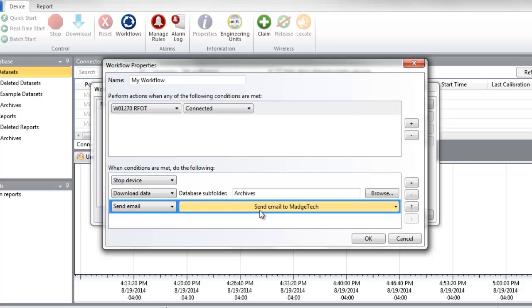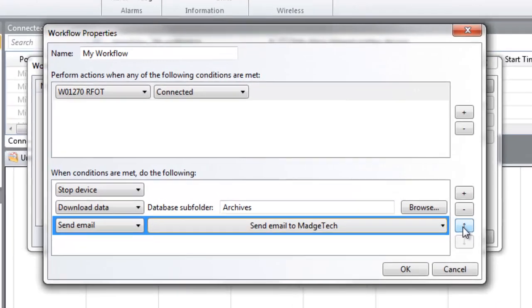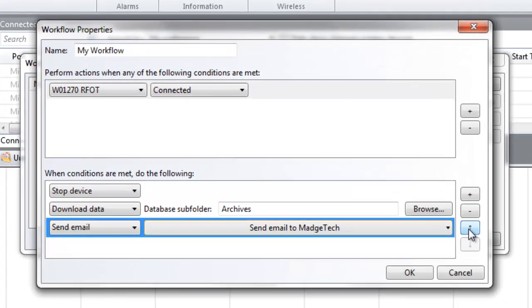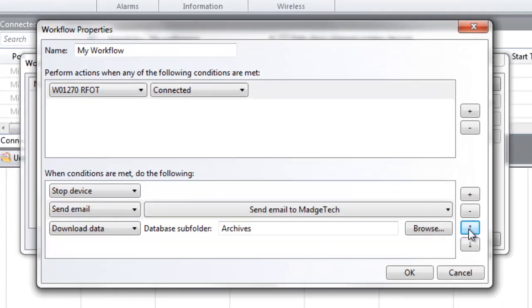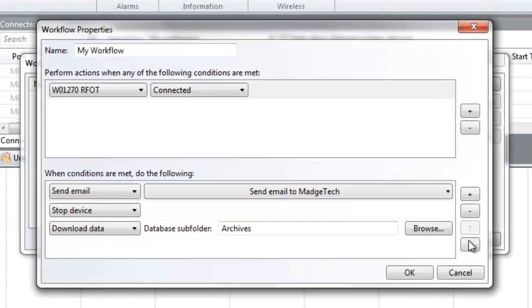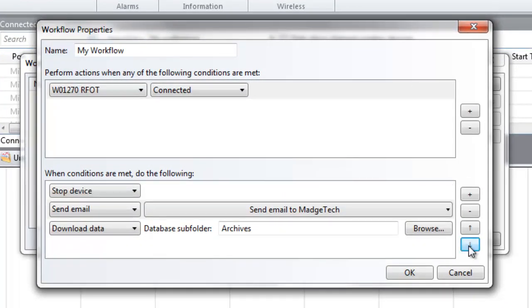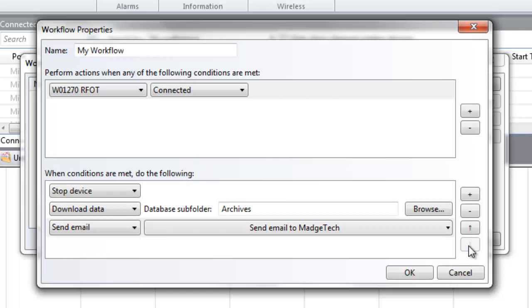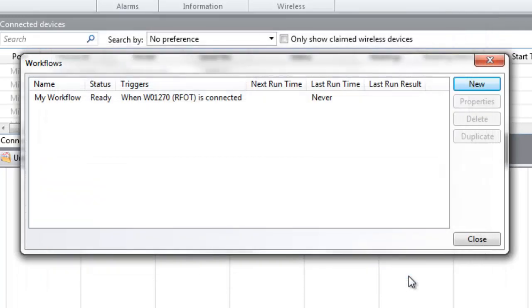Actions will be performed in the order they appear in the window, and can be moved up and down in sequence as desired, using the arrows to the right. This also applies to the device and conditions window above. Once all settings are configured to your liking, click OK.